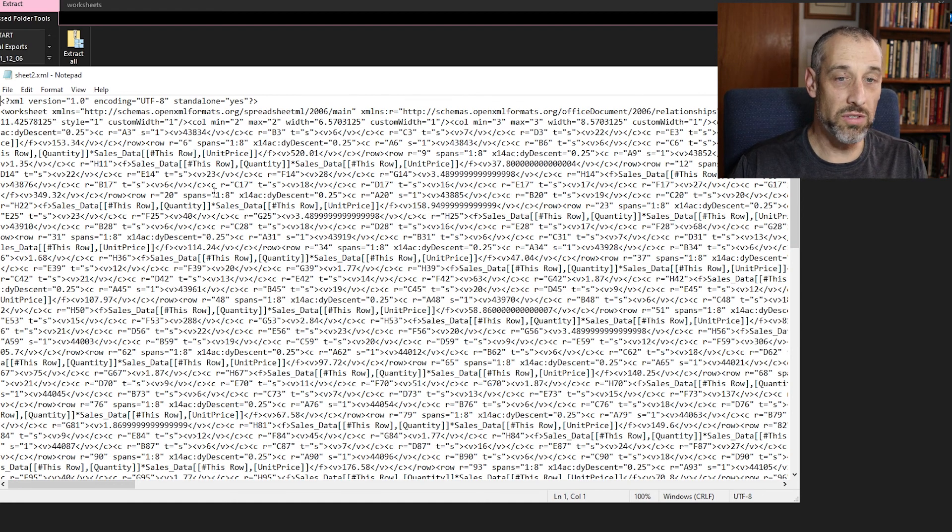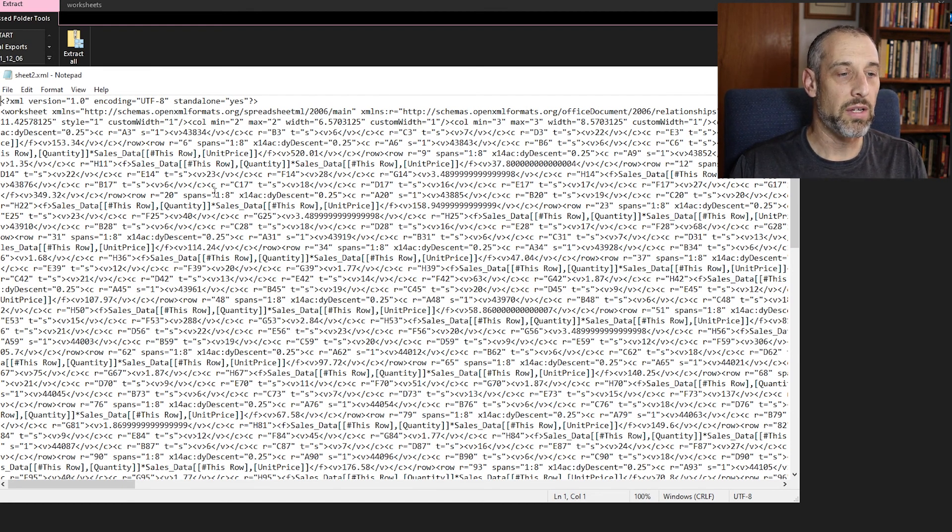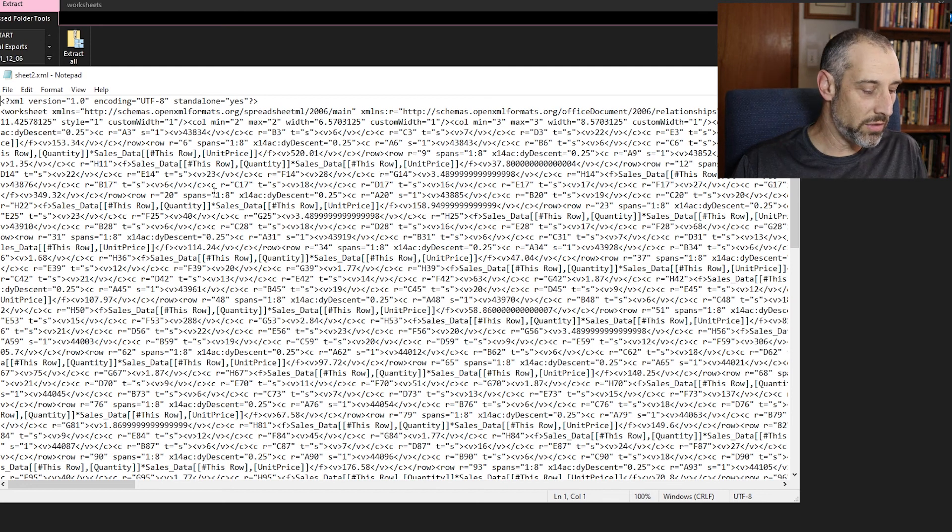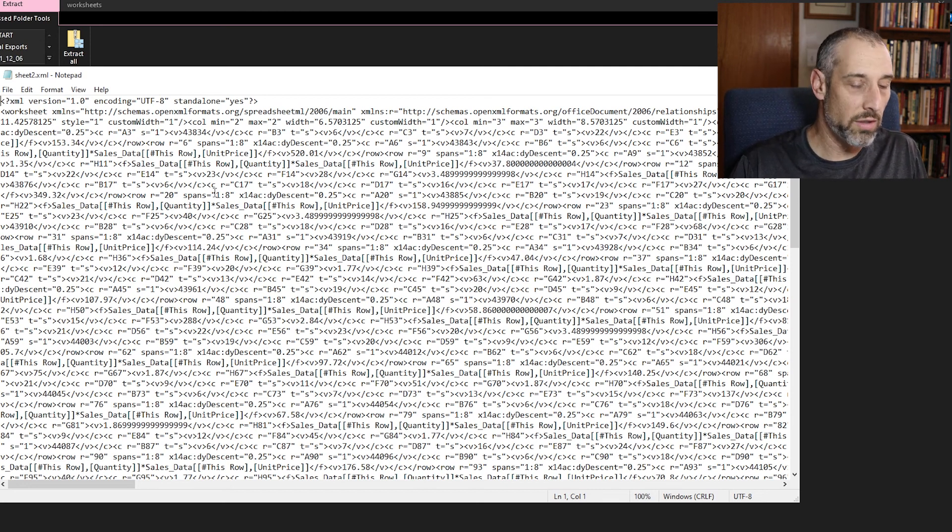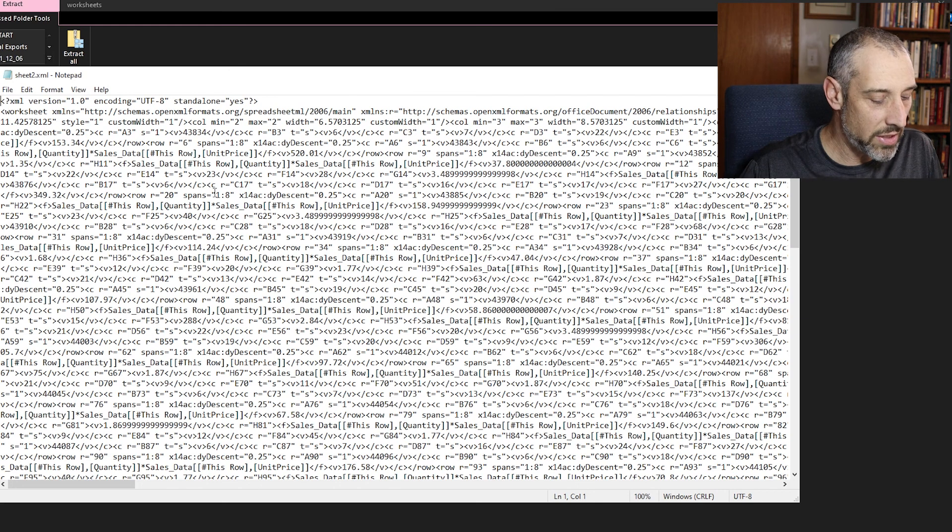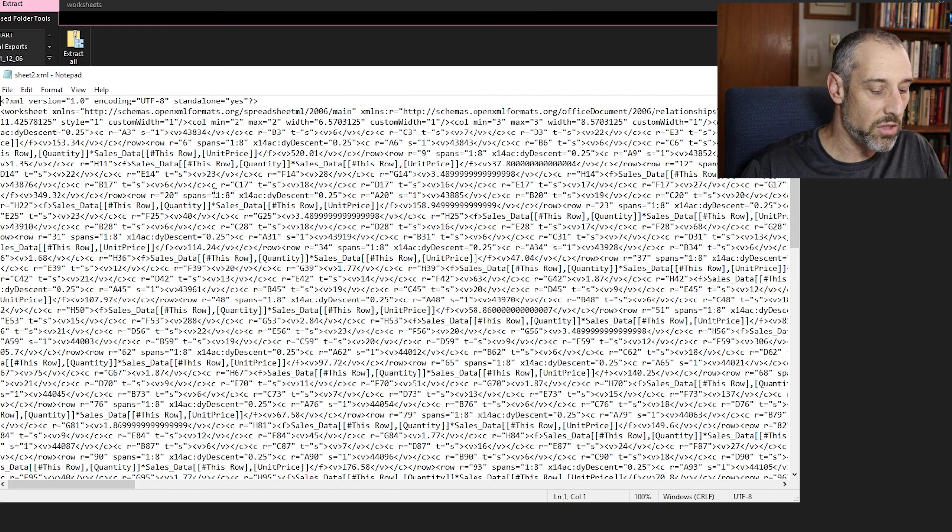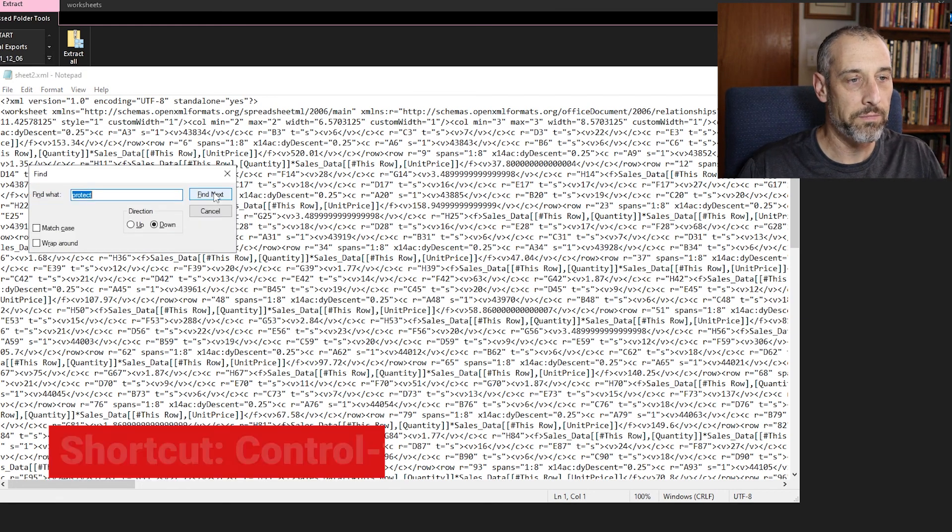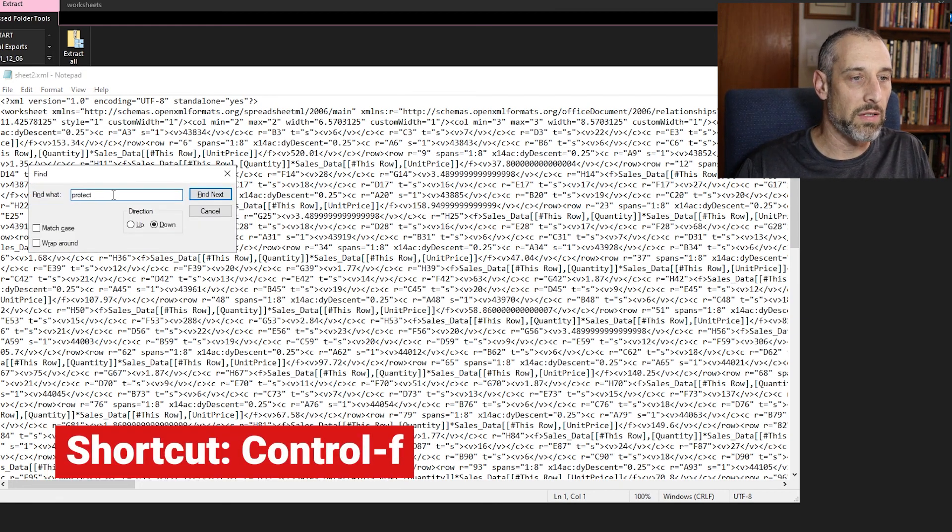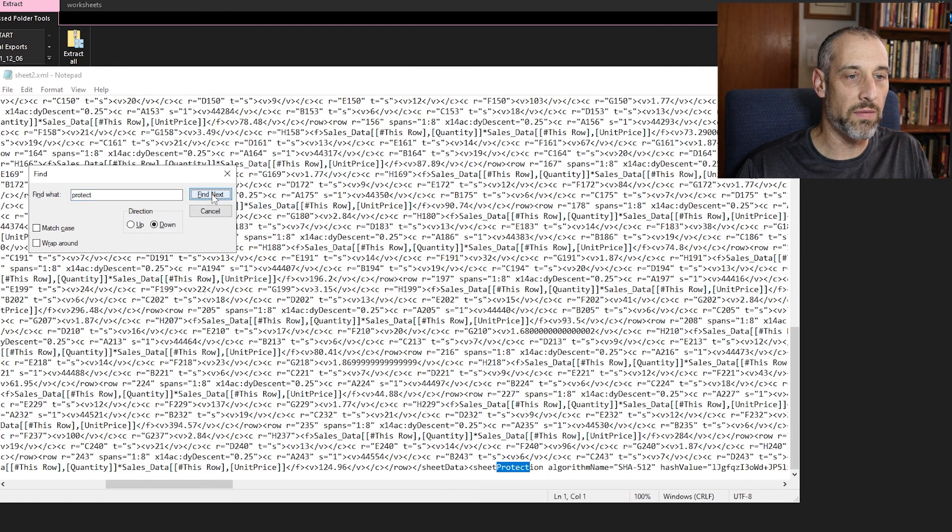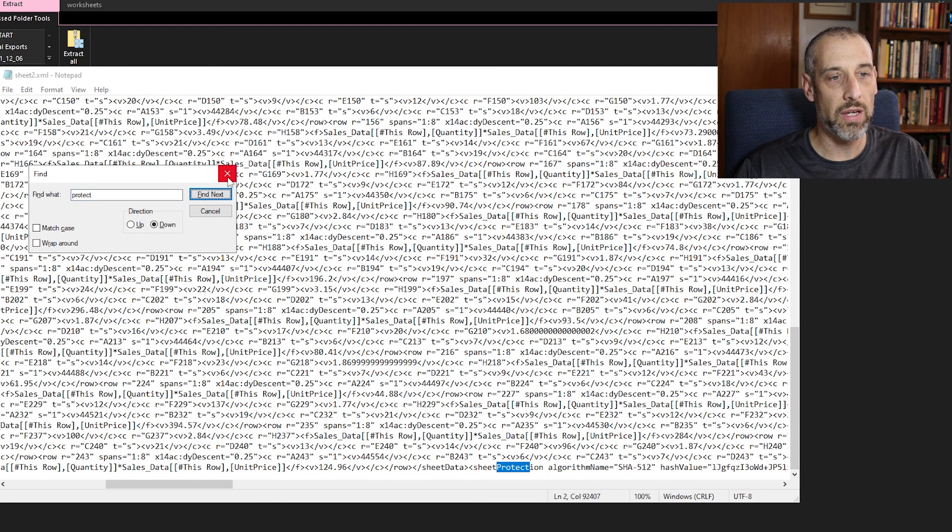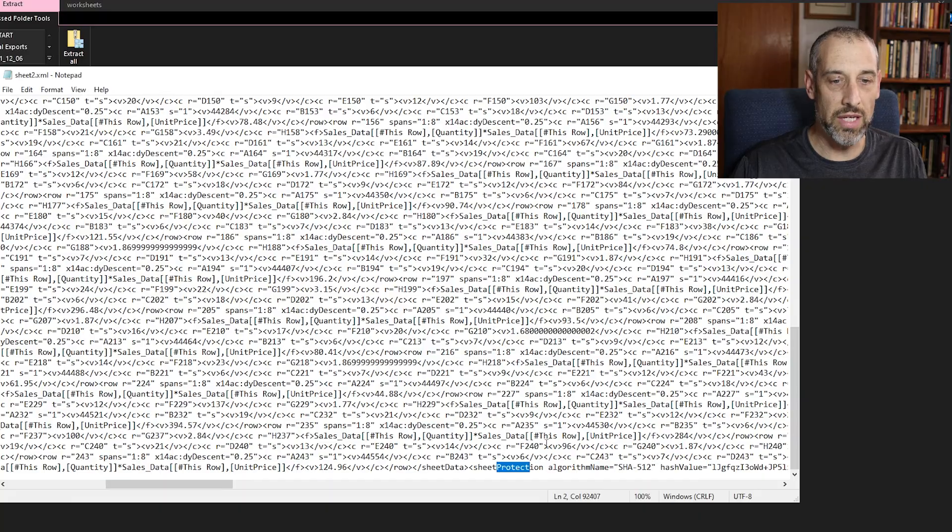Now what we want to do is this looks extremely complicated. And trust me, this is not that hard. So what we want to do is find a particular word, the word protect. And an easy way to do it is there's a shortcut control F and just type protect in here like what I have, and then click find next. And then you can close that box out.